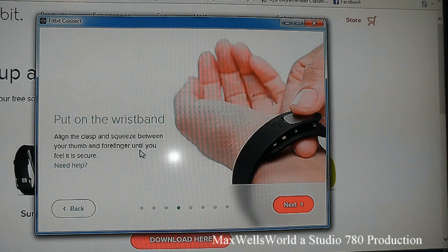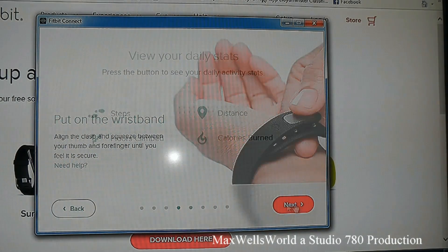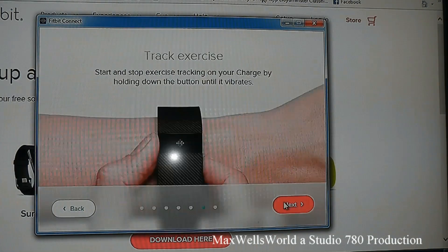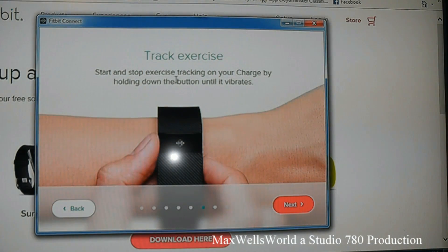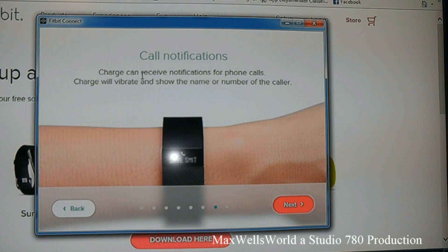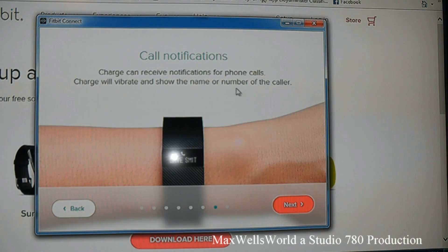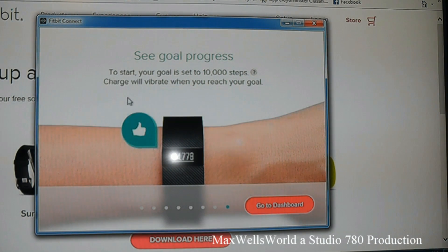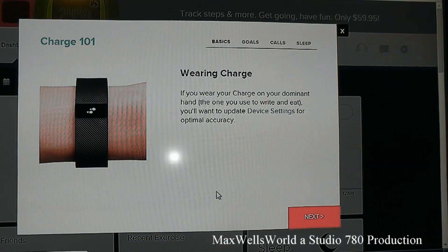Put on the wristband, align the clasp, and squeeze between your thumb and forefinger until secure. Press the button to see your daily activity stats: steps, floor climbs, distance, and calories burned. To track exercise, hold down the button until it vibrates. The Charge can also receive notifications for phone calls — it will vibrate and show the caller's name or number when paired with a smartphone.